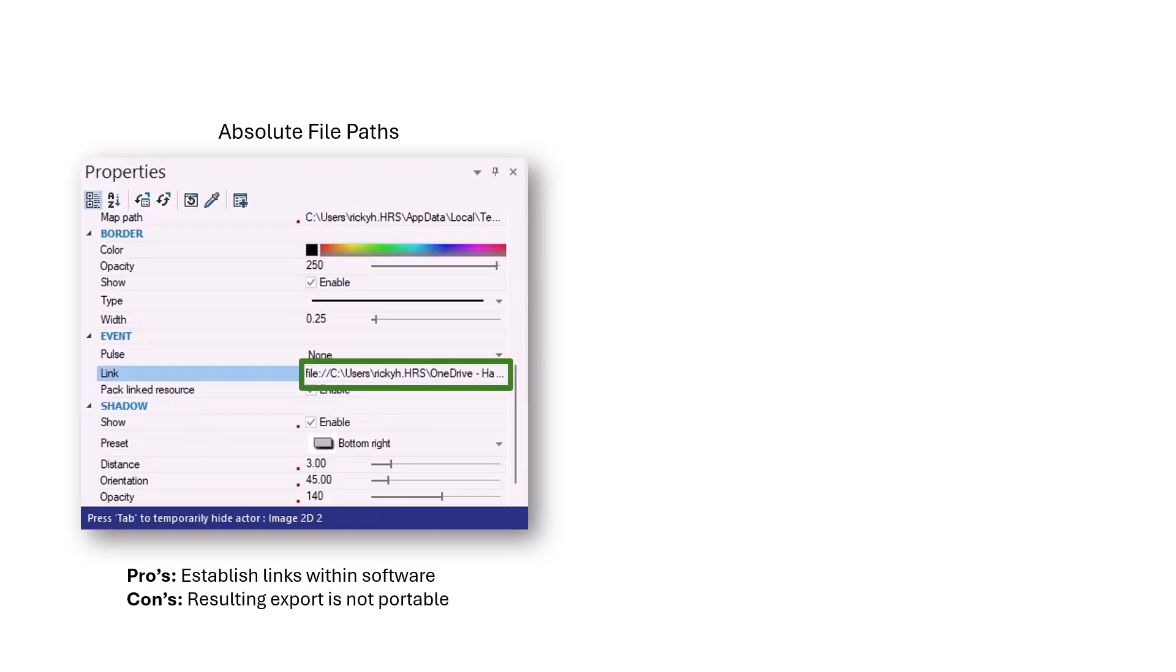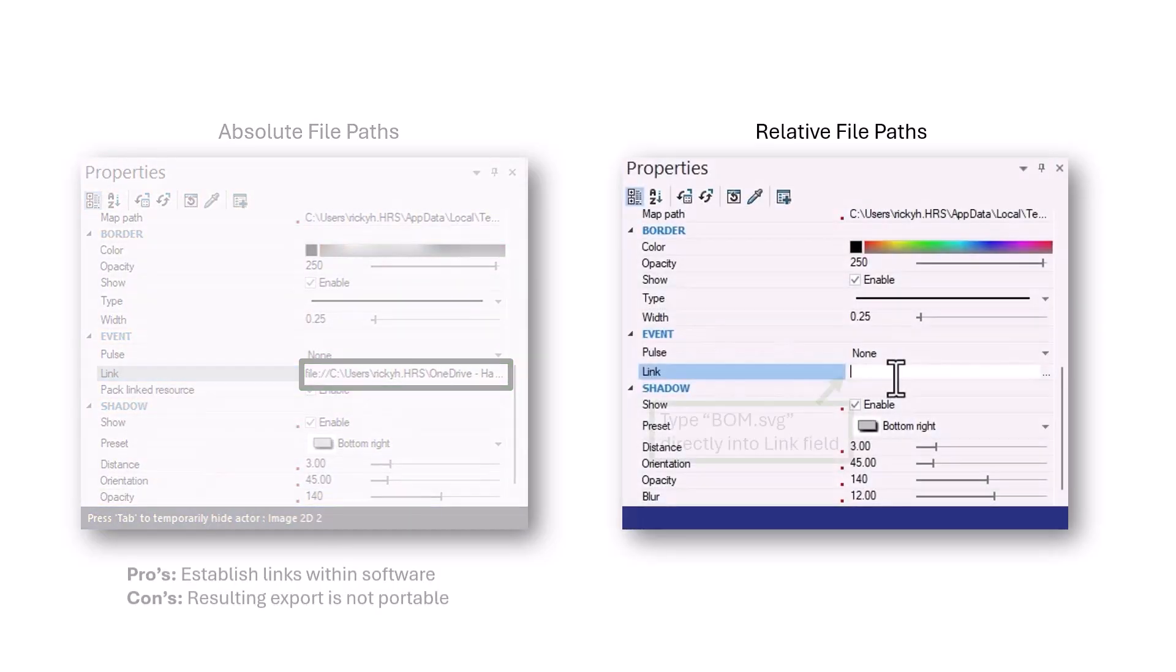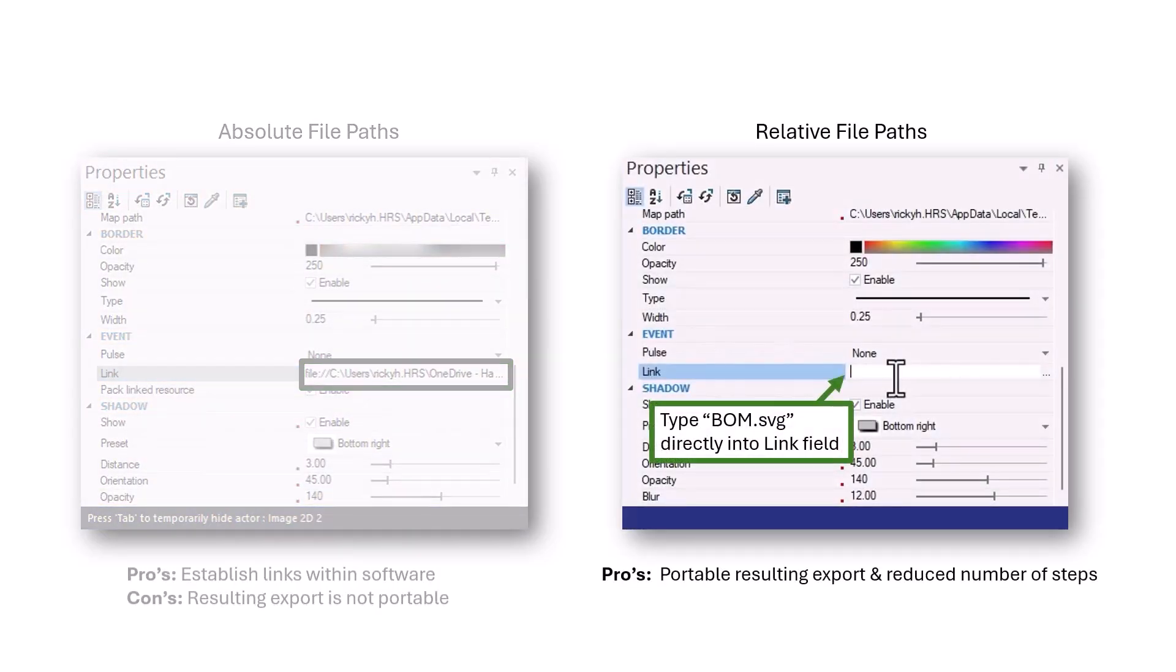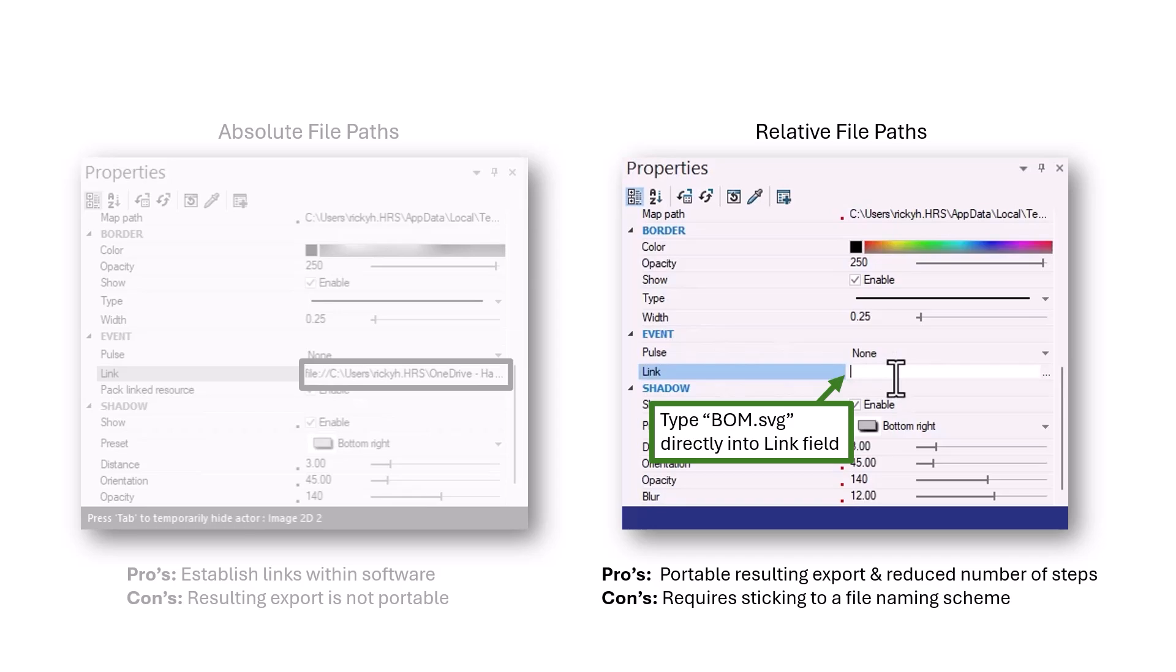An alternative approach is to type in the file names to link to directly. This results in a more portable export, so long as you move the entire folder structure together, the links should be preserved. Additionally, it means we can skip creating any placeholder exports. That being said, using relative file paths like this requires pre-planning a file naming scheme in advance, as well as careful attention to spelling and capitalization.